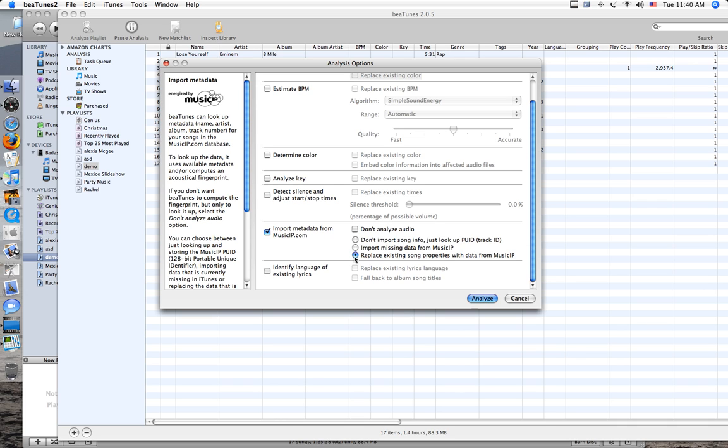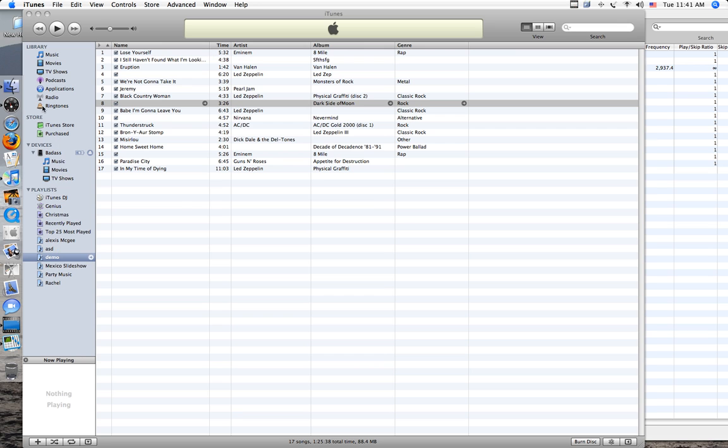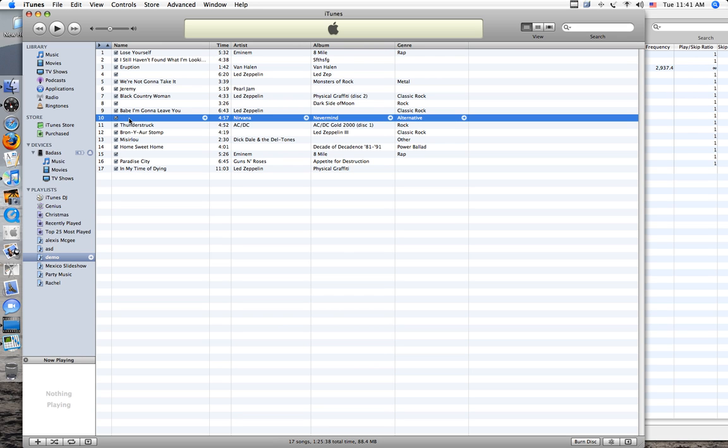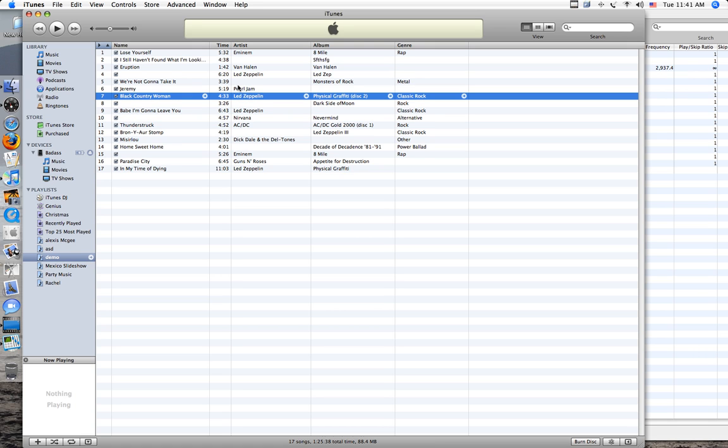But I recommend you import the data from musicip.com. And you hit replace existing song properties. If you click import missing data, it will only fill in the missing information.